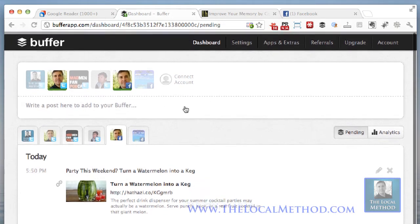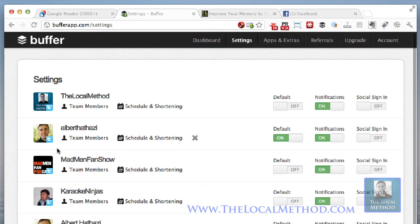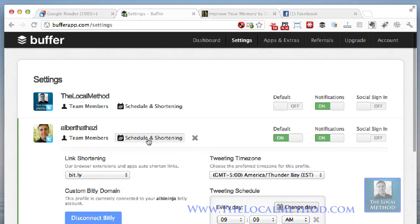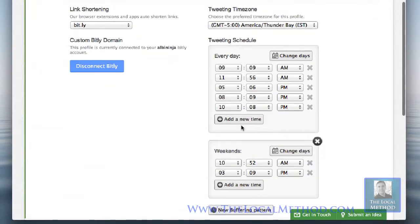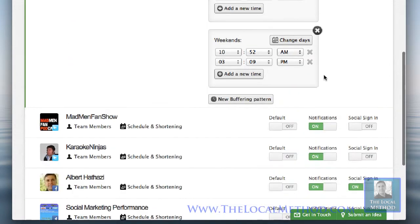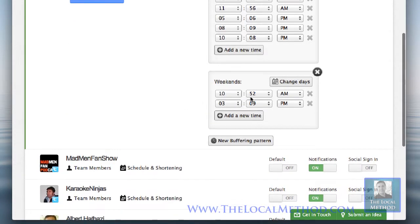Another thing you want to look at is your schedule — under settings. Here's my main Twitter schedule. I can change times, but these are the times Buffer has suggested as the best times to tweet. I want to do at least five tweets for my personal account. I aim for around 15 tweets a day, but on weekends I've only got two scheduled.